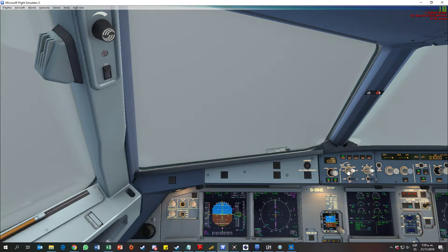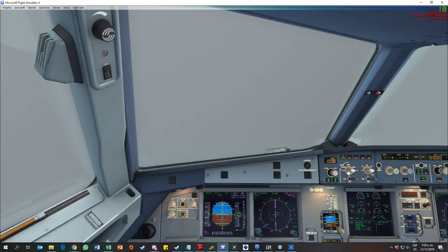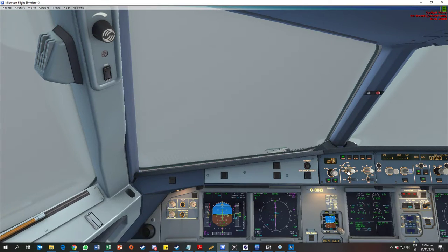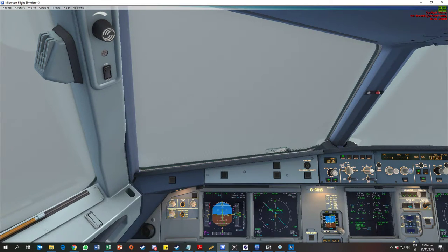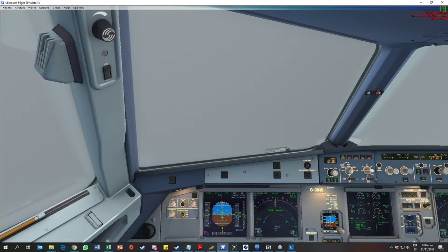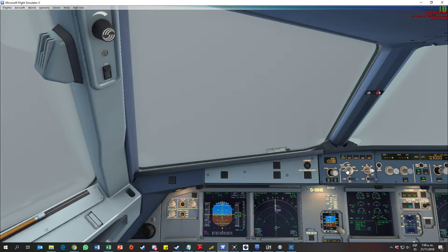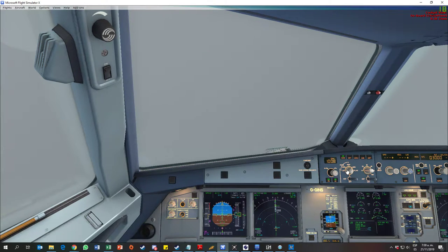Flaps three. Speed check. Flaps three. And flaps full. Speed check. Flaps full.